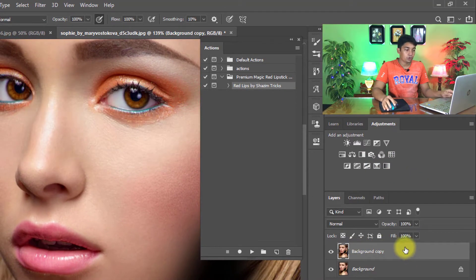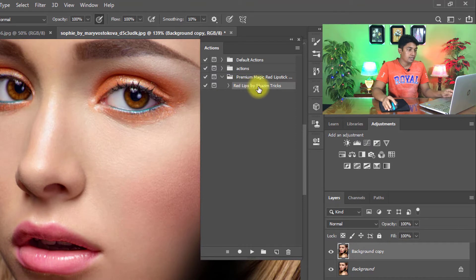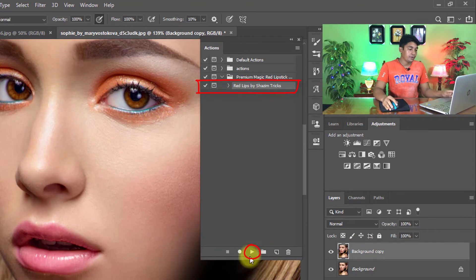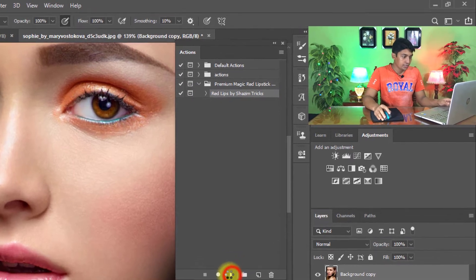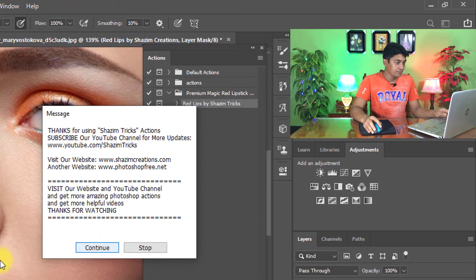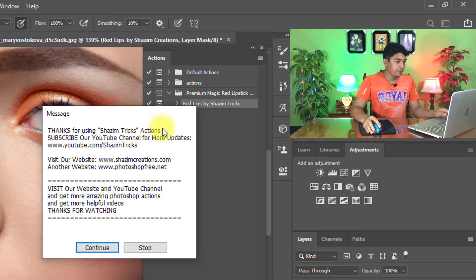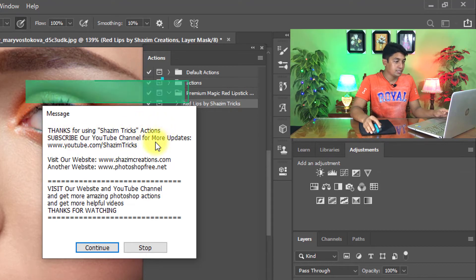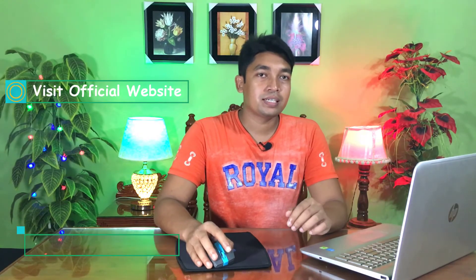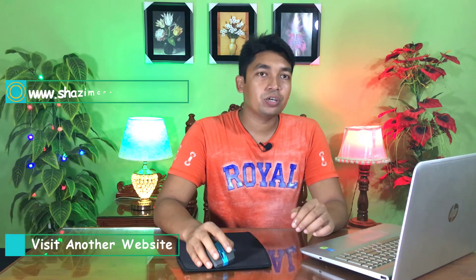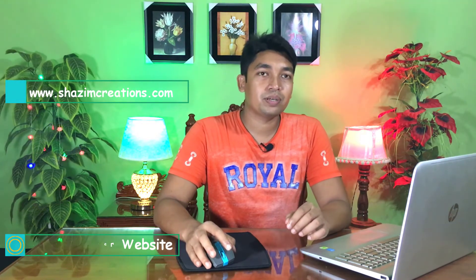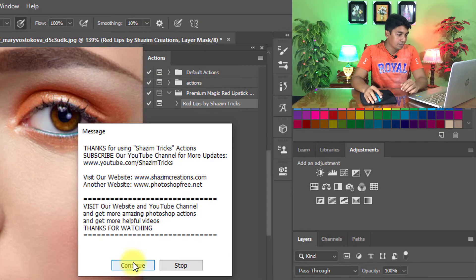Select the background copy layer and select Red Lips by Sajim Tricks, and easily click on the Play button. Just one click and see the magic. This is a message for everyone. Read the message: visit website www.sajimcreations.com and another website www.photoshop3.net. Click on Continue.